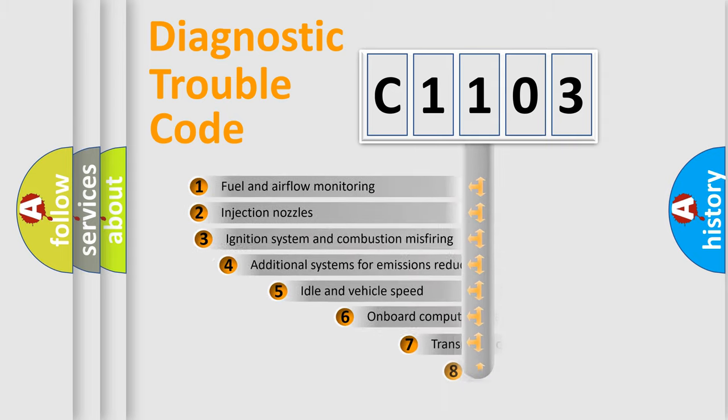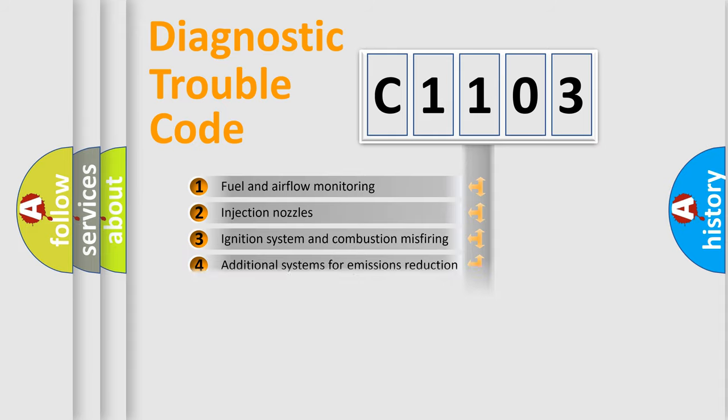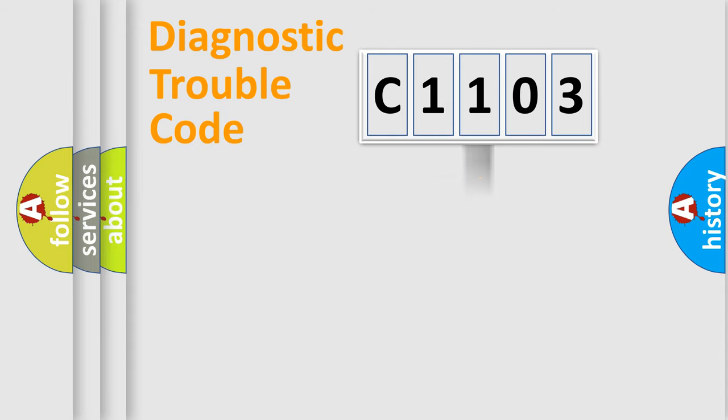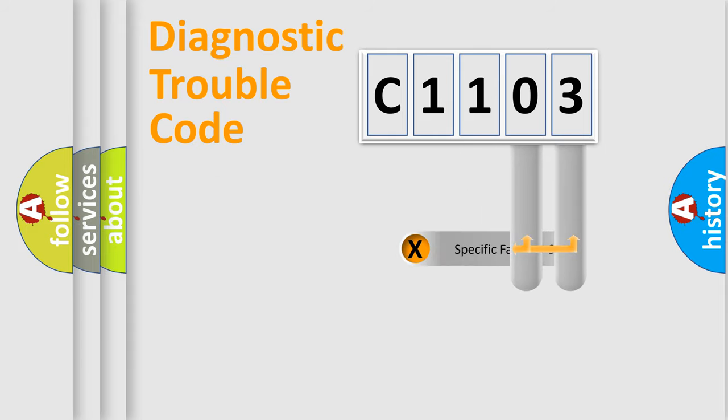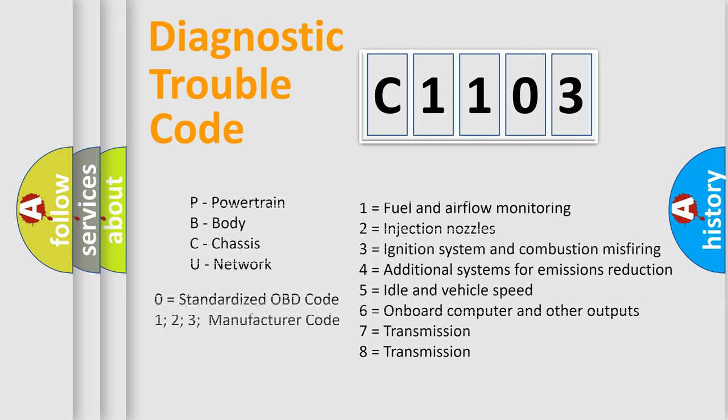The third character specifies a subset of errors. The distribution shown is valid only for the standardized DTC code. Only the last two characters define the specific fault of the group. Let's not forget that such a division is valid only if the second character code is expressed by the number zero.